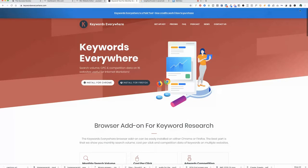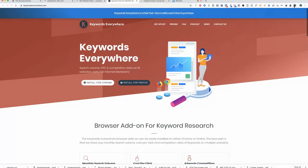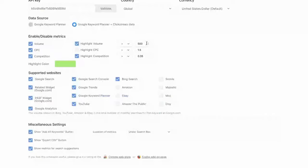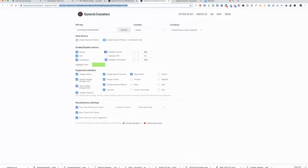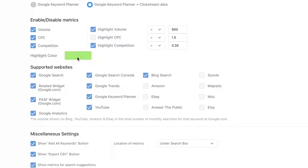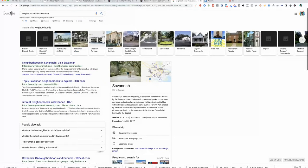After you install it, it puts a little icon on your toolbar and you can go in and choose your settings. You can say when you do a search, do you want it to highlight the ones you would consider good possibilities to use as a keyword? I set it so that if a keyword gets more than 500 searches a month, it highlights it in green. I'll show you that when we start doing some keyword research.